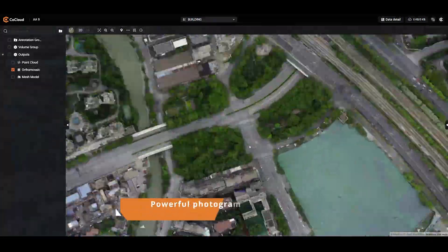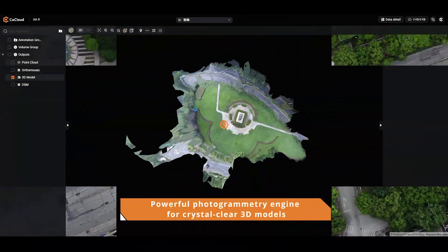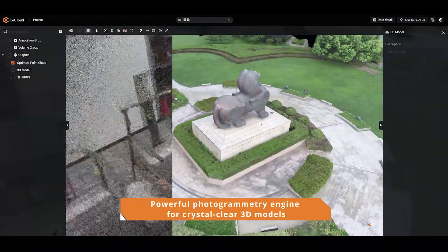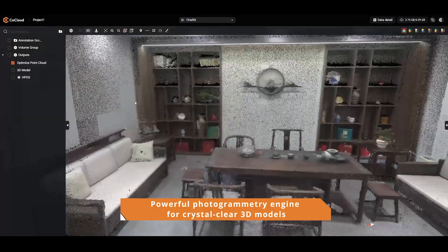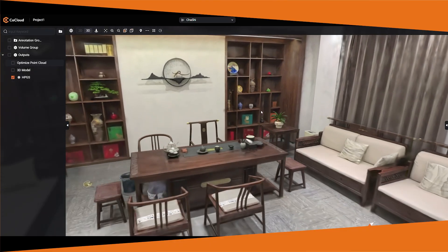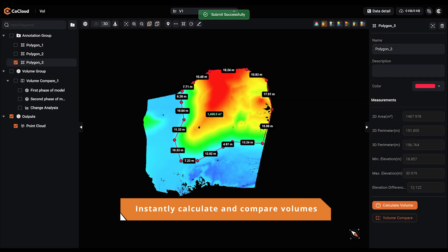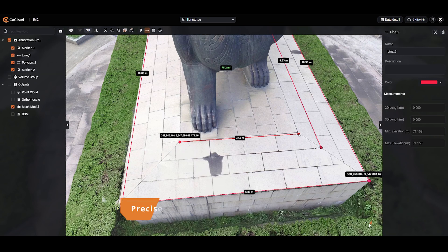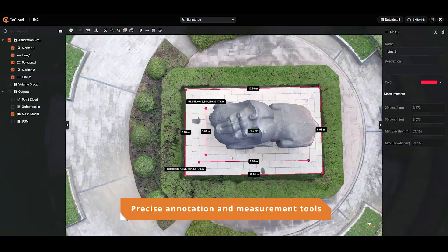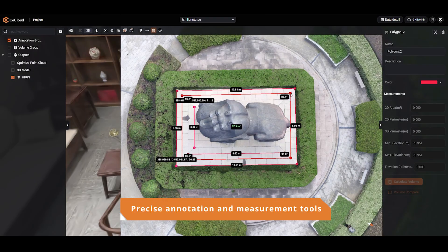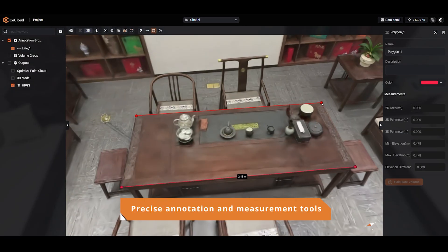A powerful photogrammetry engine for high-precision orthophotos and 3D models — clear, detailed, and ready to use. Easily measure and compare volumes from construction sites to mining areas. Measure distances, areas, and elevations, and add annotations to highlight key insights.